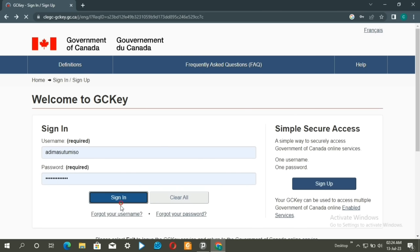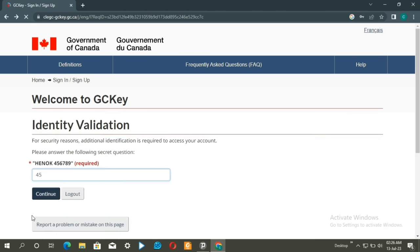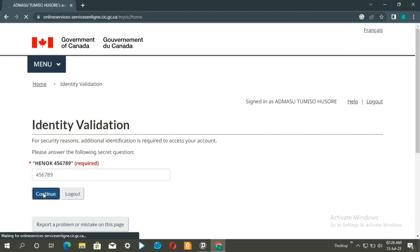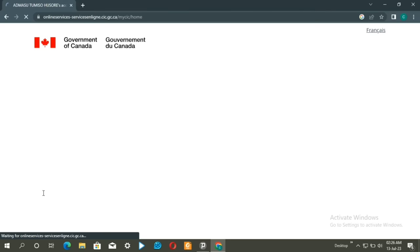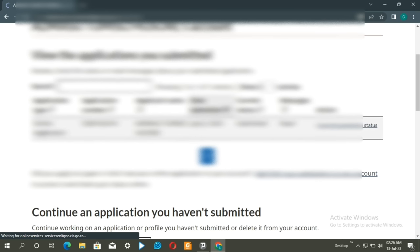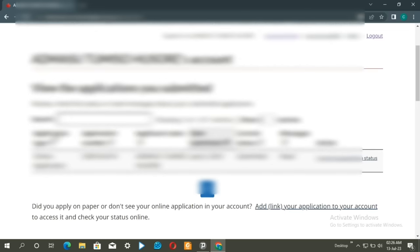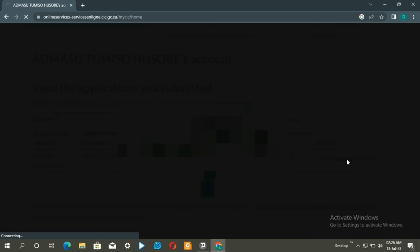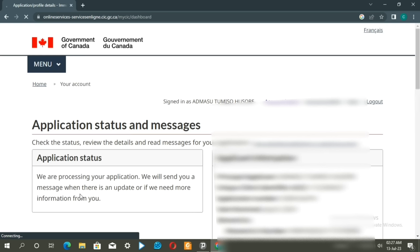In the application dashboard, you'll see your application name and status. Click on view to see more details about your application and check the status.